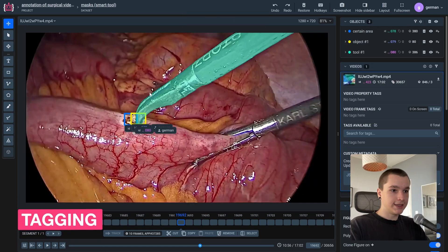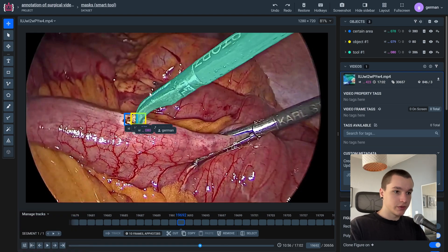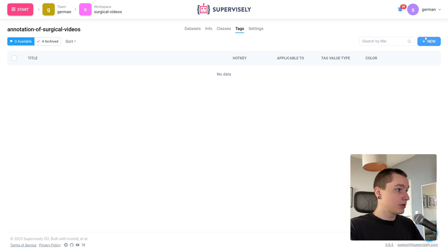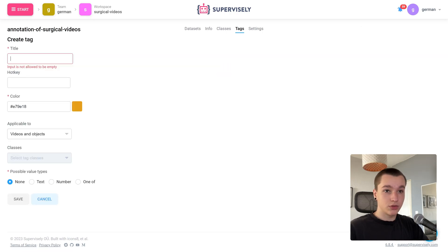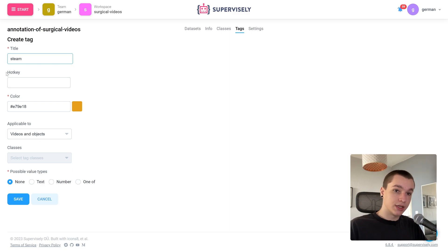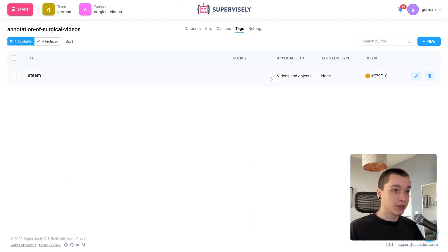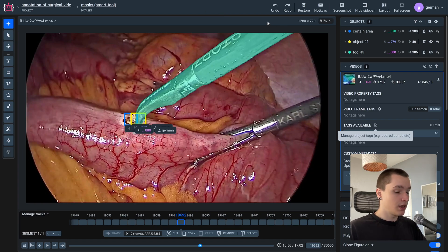The last thing I want to show today is video tagging. To tag a video, we need to create a tag first. As you can see in this section, we currently have no tags, so we need to press the Edit button and then click Create New Tag. Let's set the tag name — I'll call mine 'steam'. We can set a hotkey or a specific color if needed. The most important thing is to set the value type. For this specific video I need a none-type tag. Let's click Save.